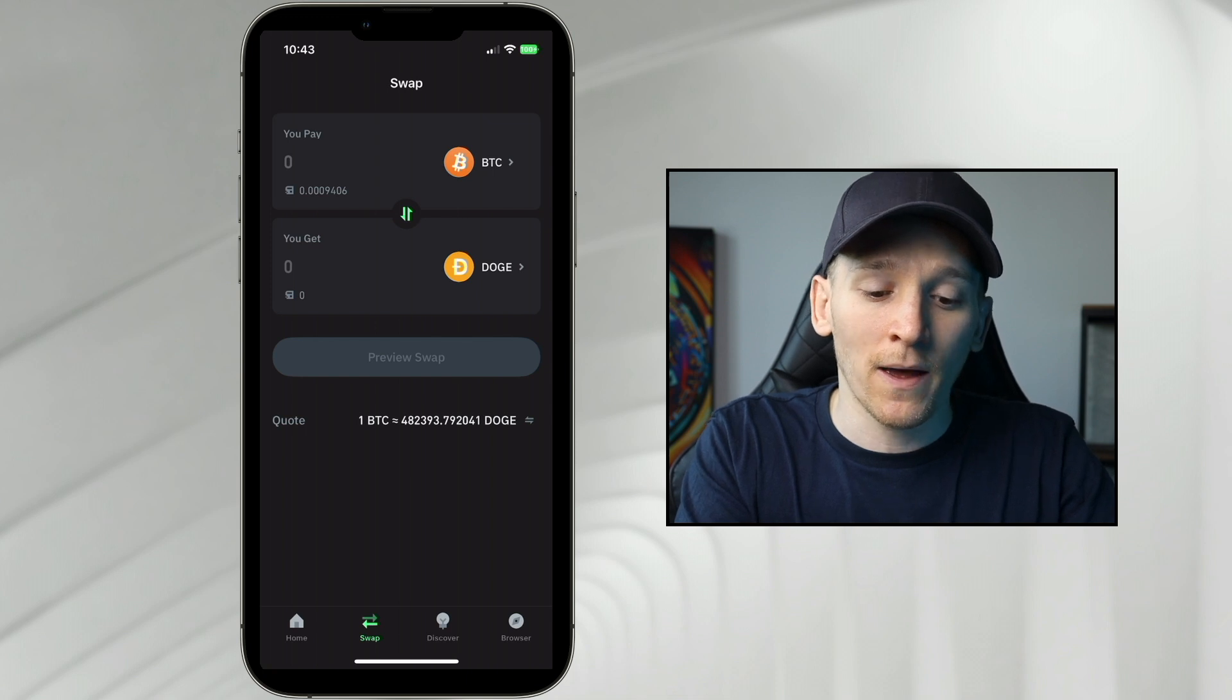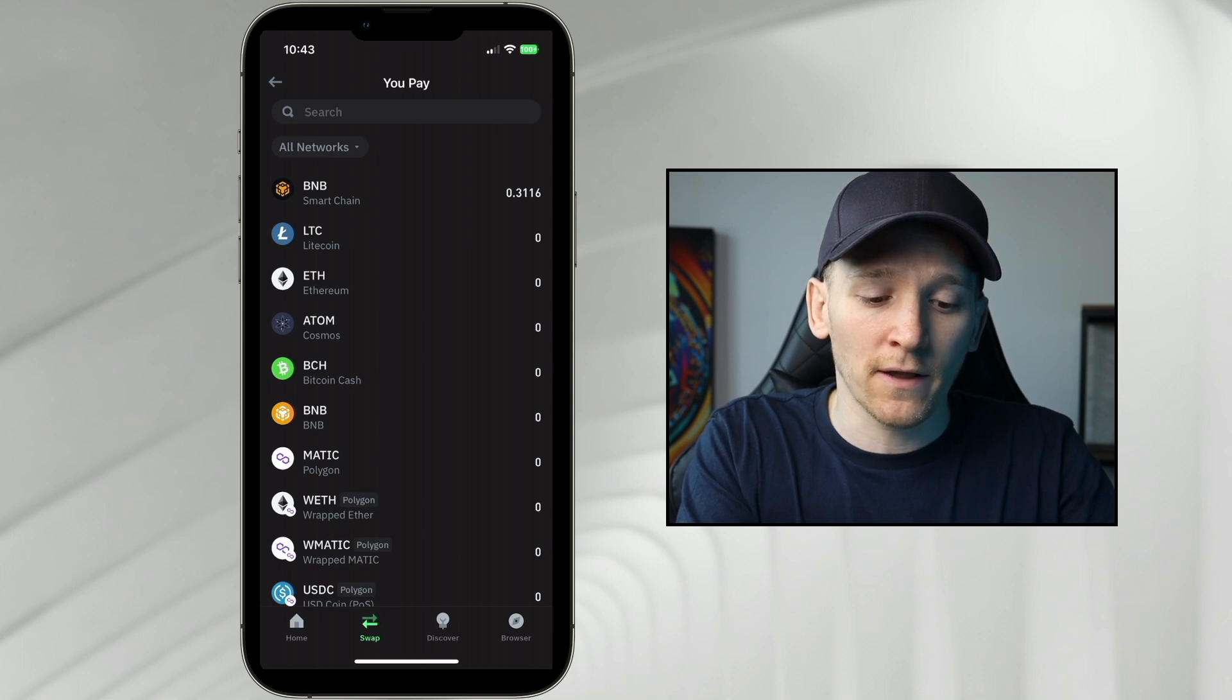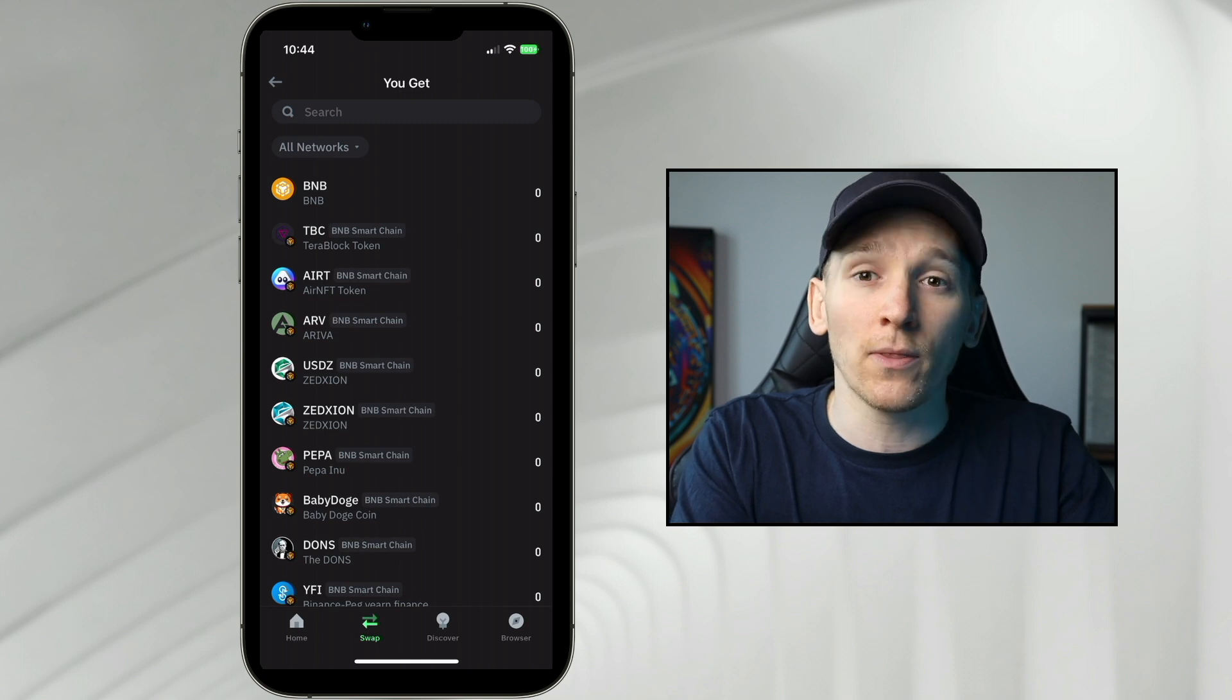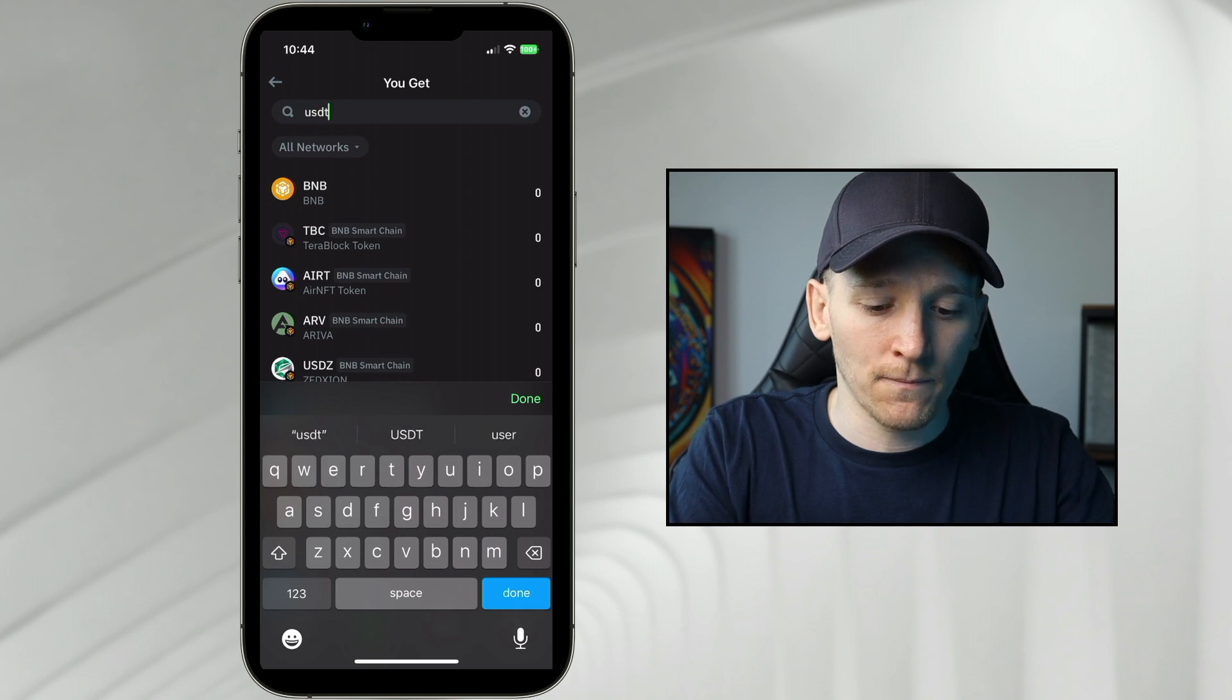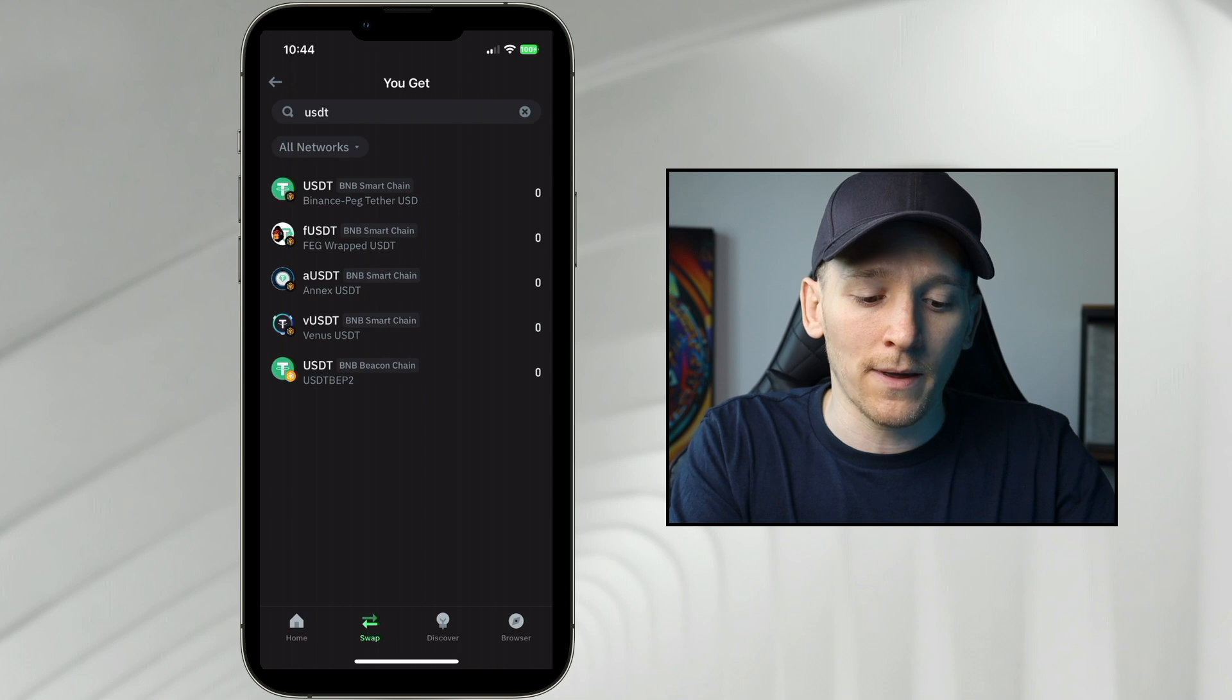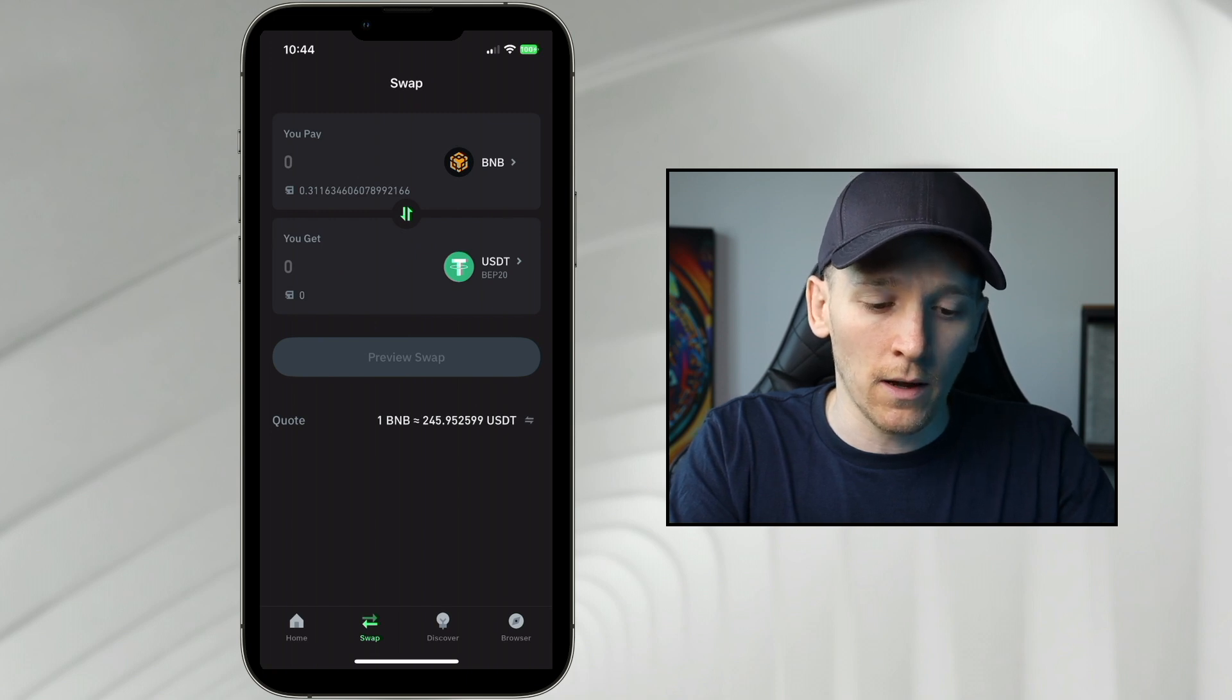The asset that you pay is the one that you have and that's the asset that you're selling. So I've got some BNB coin on the BNB smart chain, so I'll press that one, and then it says what do you get? So this is the one that we're actually buying. I'm going to search for USDT and then we have an asset right here. As you can see, these are all on the BNB smart chain. So USDT is the one at the top, that is Tether on the Binance smart chain, and so that's the one we're going to buy.